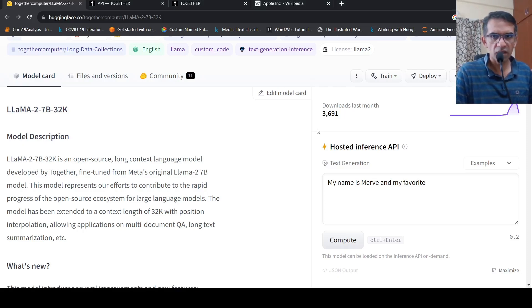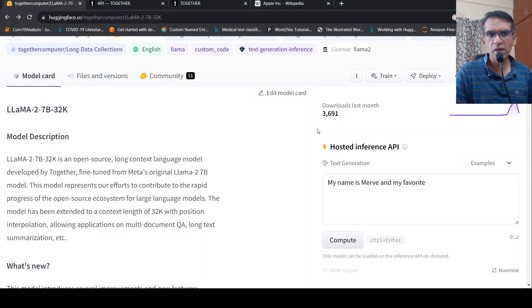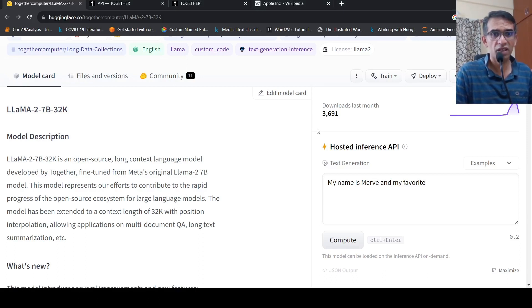This is Ritesh Srinivasan and welcome to my channel. In this video, we look at LAMA2 7 billion parameters with 32K context length.